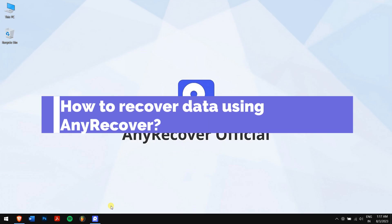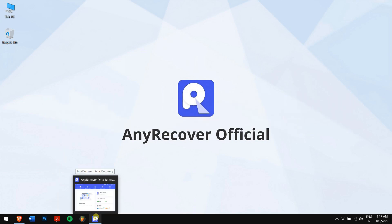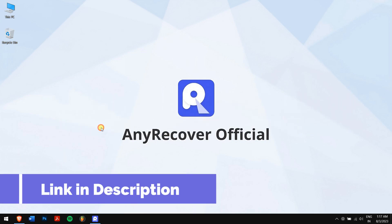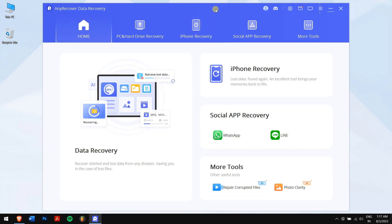How to recover data using AnyRecover. First, make sure you download AnyRecover from the link in the video description and install the application. Once that is done, run AnyRecover.